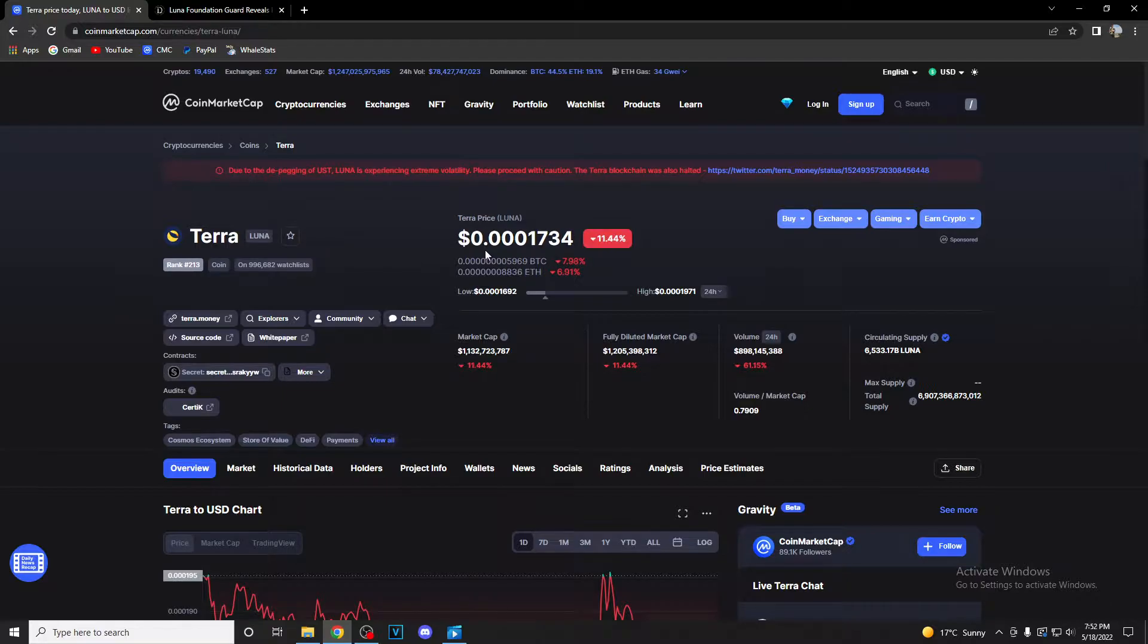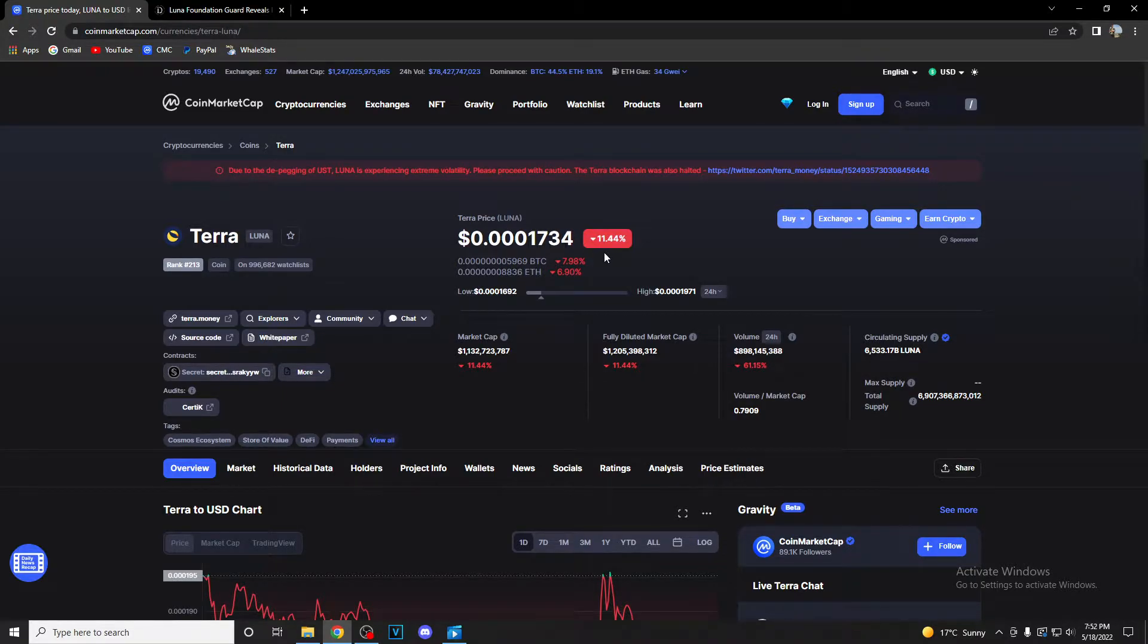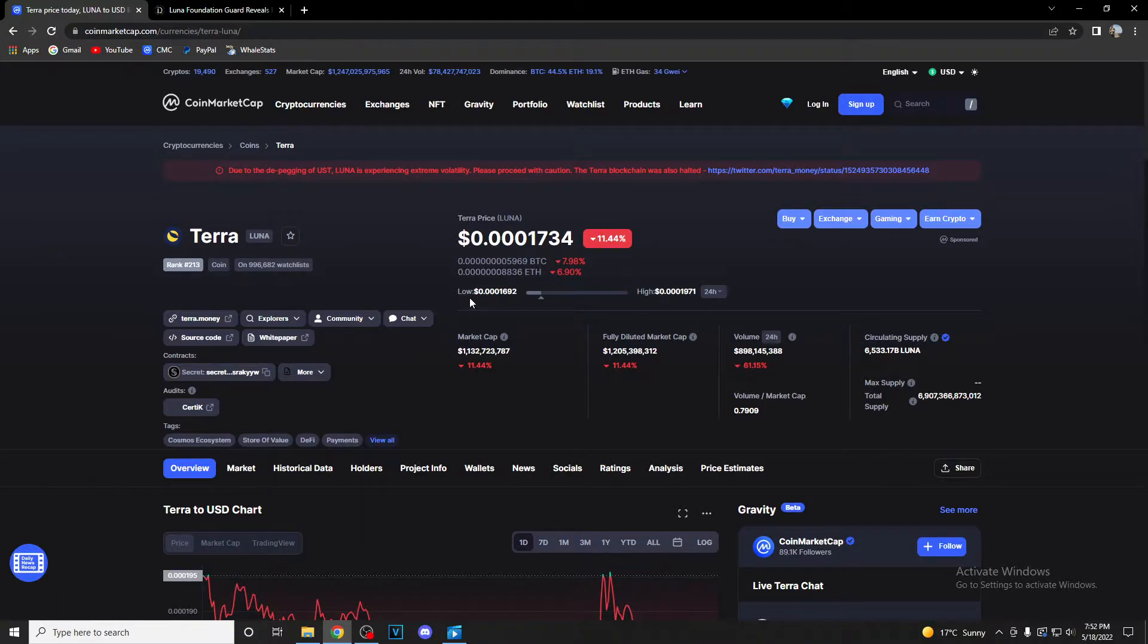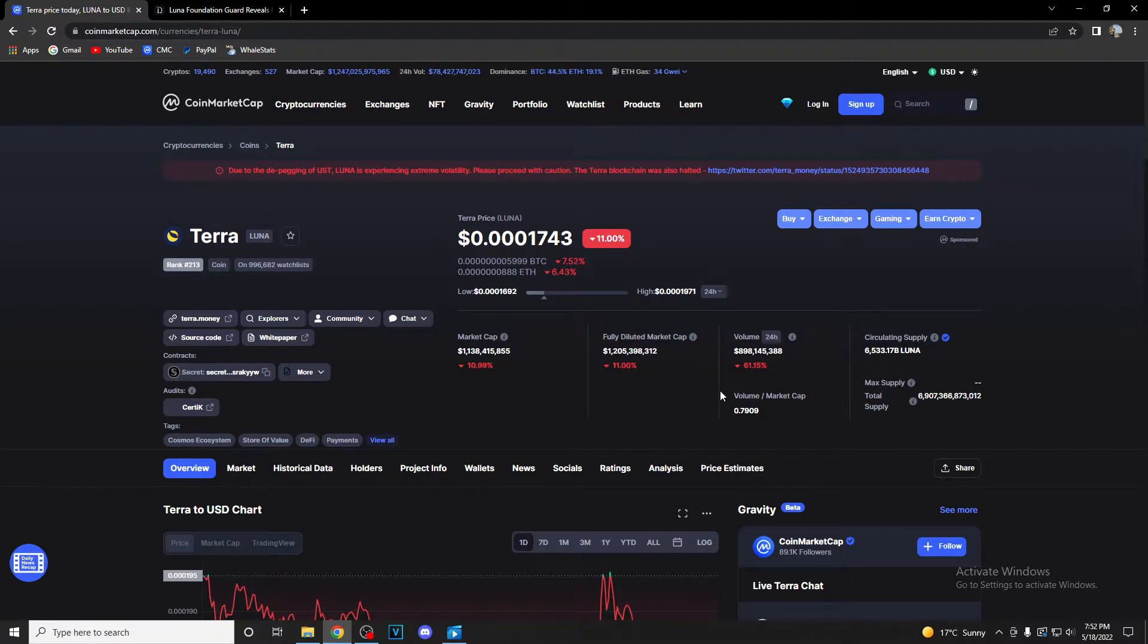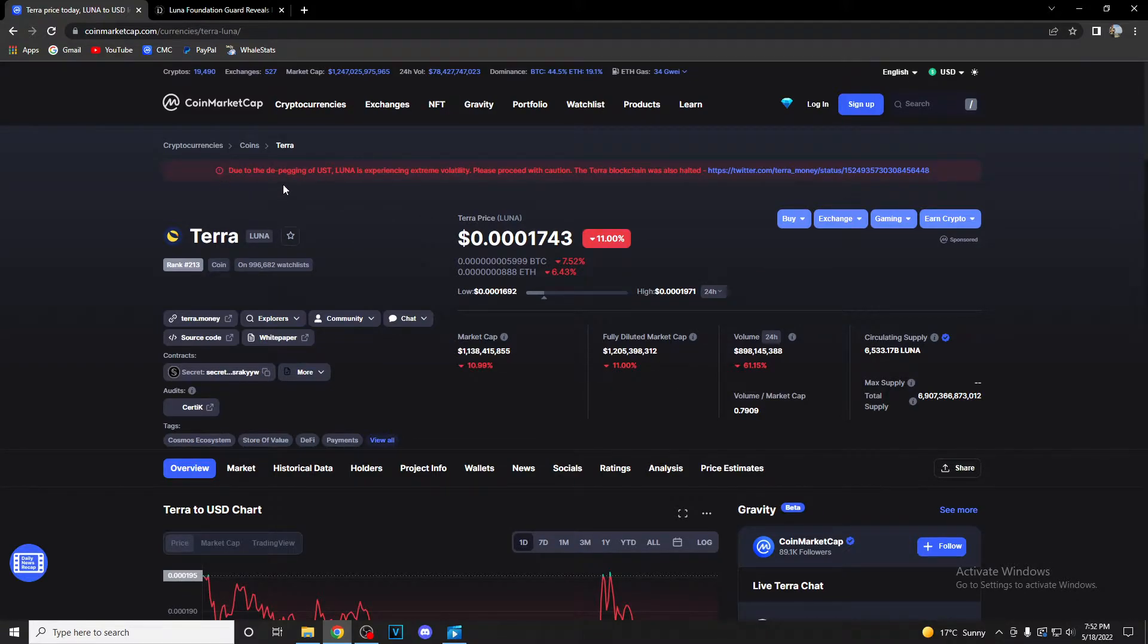Terra's price is currently $0.001734 US dollars and it is down by 11.44%. The current price is really close to the lowest point in price today, which is never a good thing to see. Market cap is at 1.1 billion dollars while volume is at 898.1 million dollars and it is down by 61.15%.